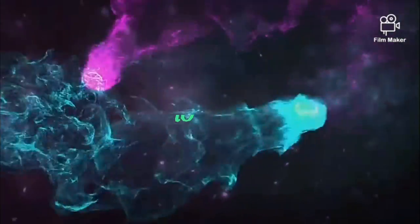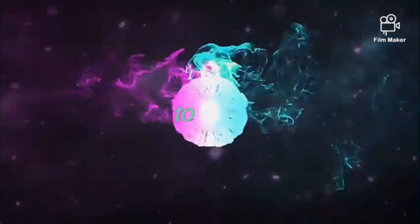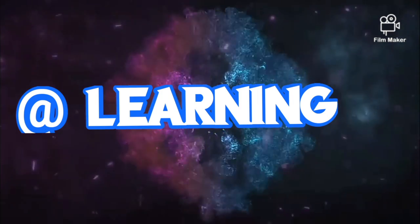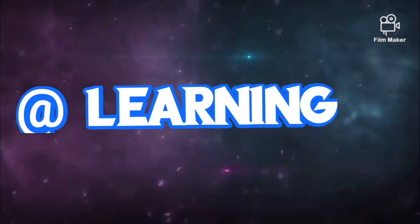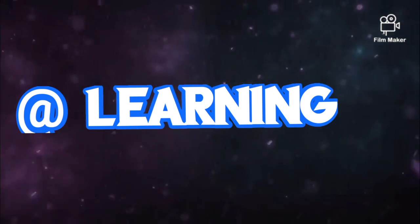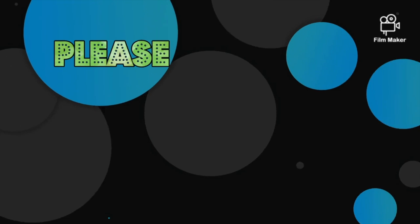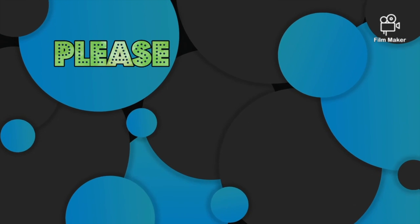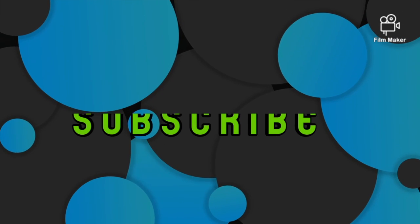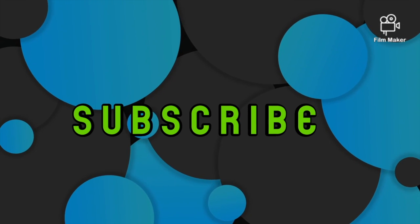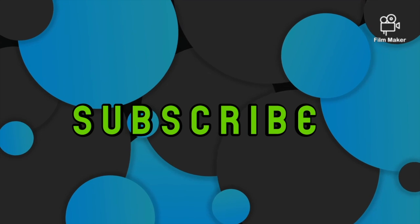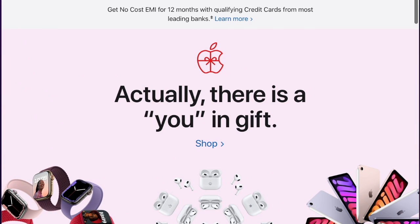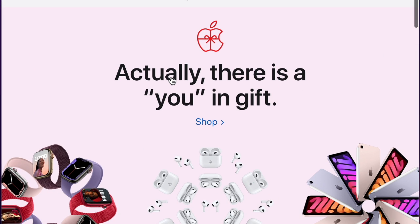Hello friends, welcome everyone. Today we will learn how to contact Apple customer care. Many of you may not know how to contact Apple customer care, so I am showing you here.